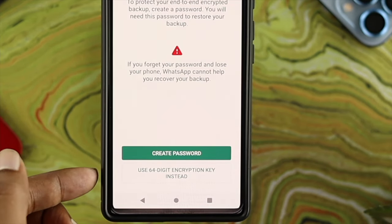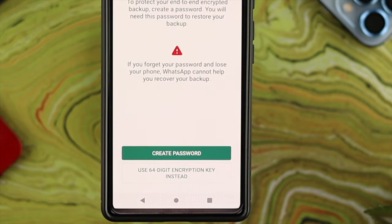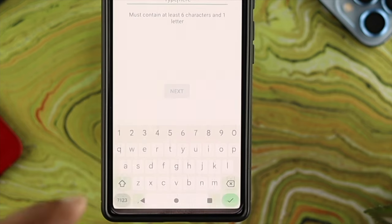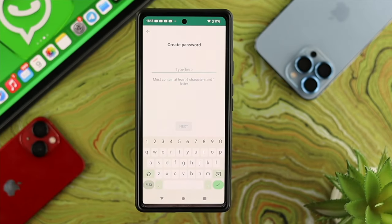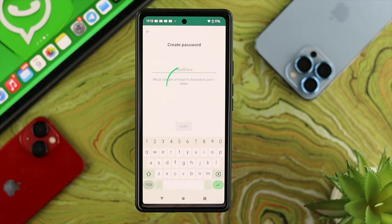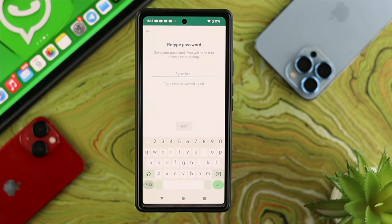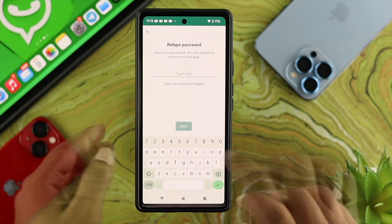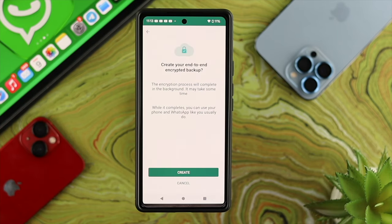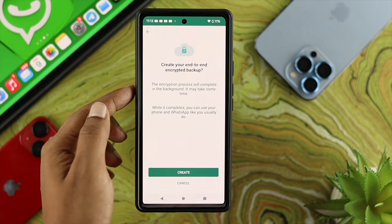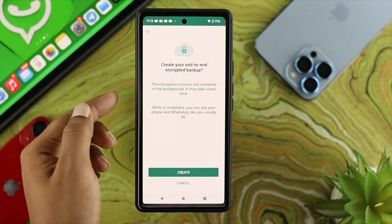It will say 'Create a password.' You also have the option to use a 64-digit encryption key instead, but that's very long, so I'm going to choose 'Create a password.' Your password must be at least six characters and should use at least one letter. Enter your password and tap Next, then retype the same password and tap Next again.